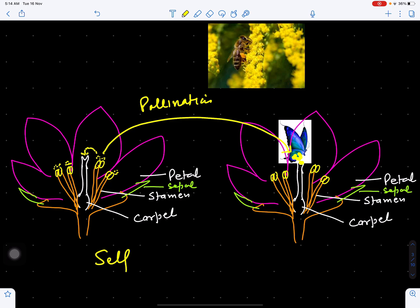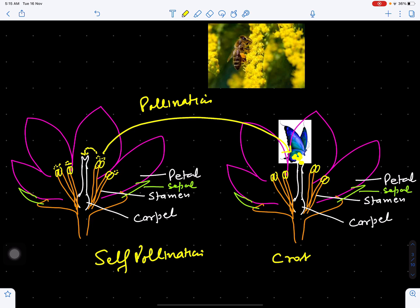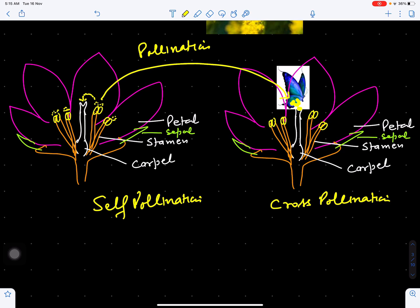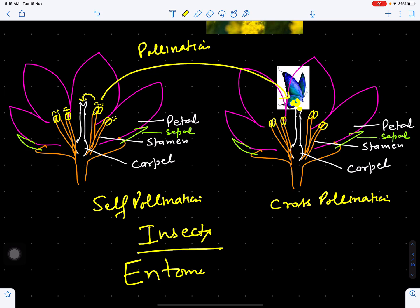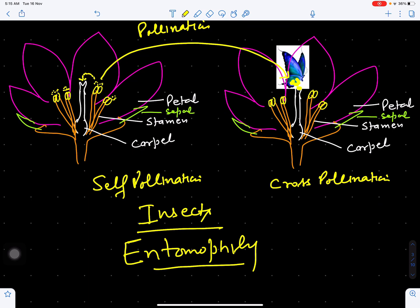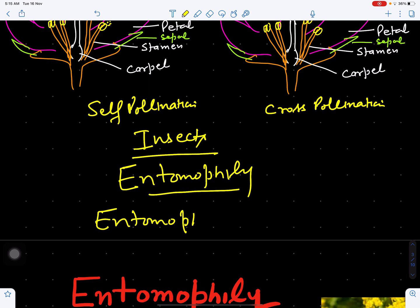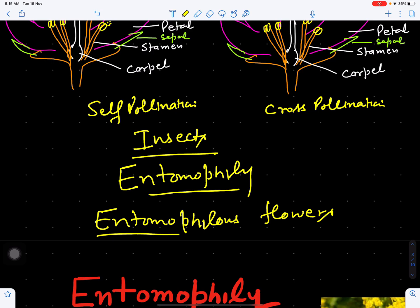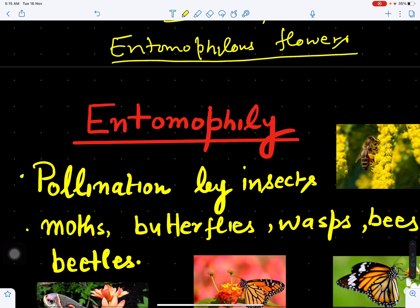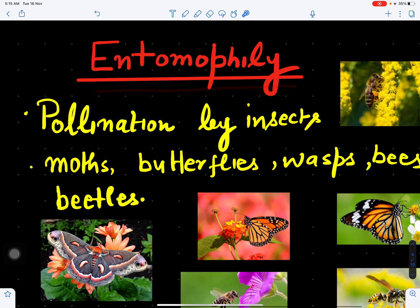Sometimes pollen grains may fall on the stigma of the same flower — this is called self pollination. But when they fall on another flower, this is called cross pollination. When this transfer of pollen grain occurs with the help of insects, this is called entomophily. Many flowers that are pollinated by insects are called entomophilous flowers.